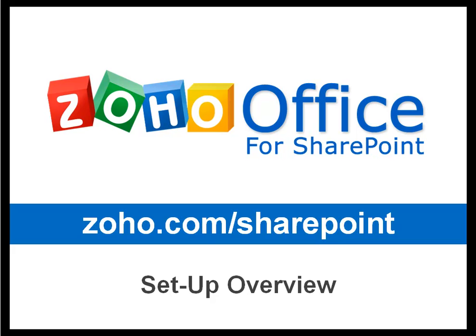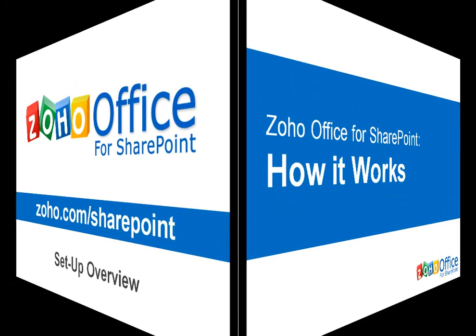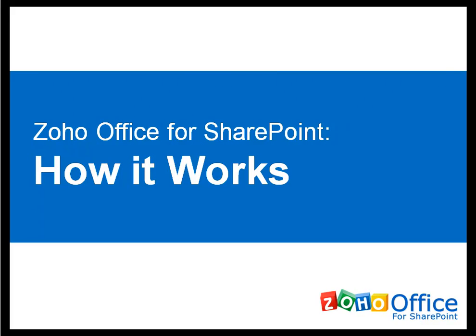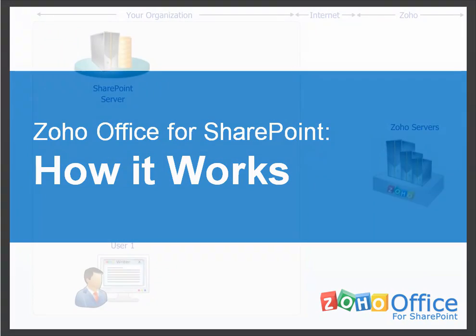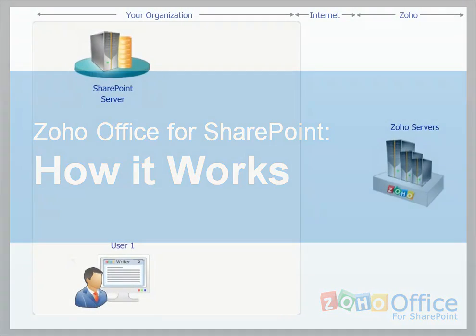Welcome to Zoho Office for SharePoint. Before we go over the easy installation steps, let's quickly review how Zoho Office for SharePoint works.